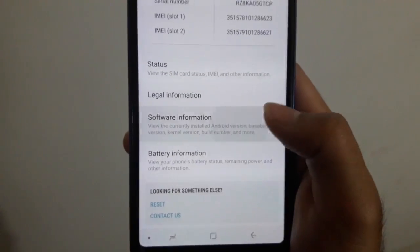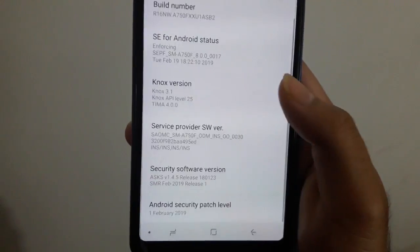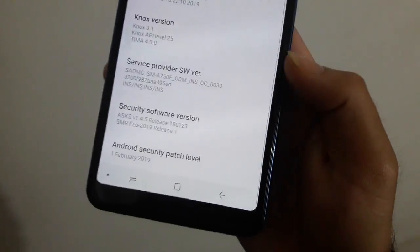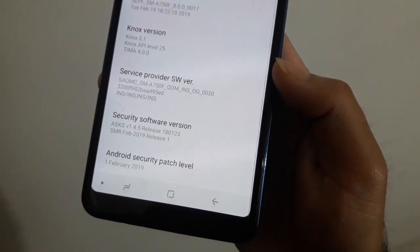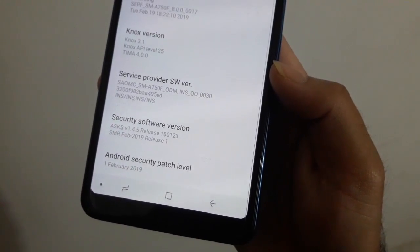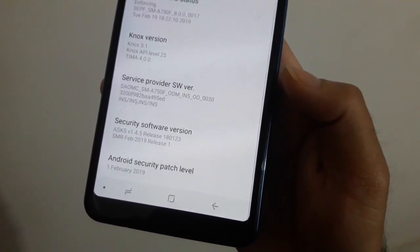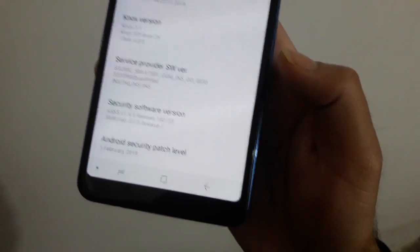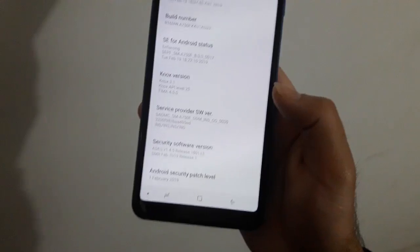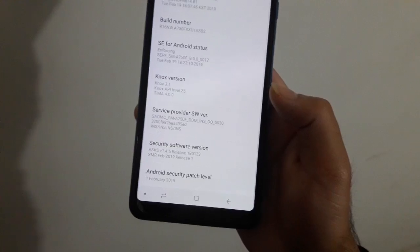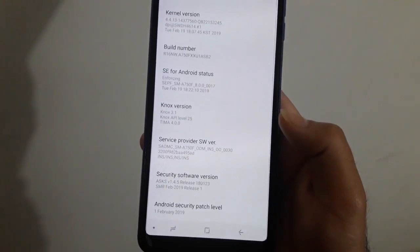Now if we see in Software Information, we can see that the Android security patch level is 1st February 2019, and we also see that the Knox version remains the same.